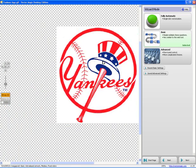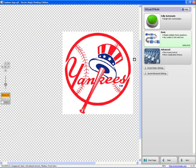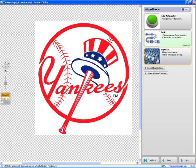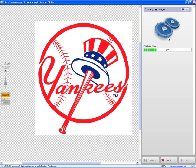So there's different options in Vector Magic. We have fully automatic, basic and advanced, and you can save some settings. I'm just going to go through basic. I choose basic and then it looks at the image.